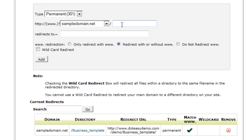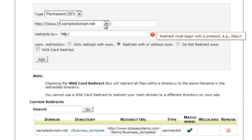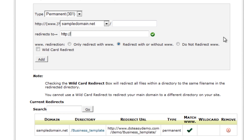Generally speaking, you want to choose the actual domain name — in this case we're going to go with sampledomain.net, meaning everything at sampledomain.net is going to go across. Now if you want to use a specific folder, like the business template example shown here, you just type in whatever the folder name is. If you're not sure of it, you can quickly open up an FTP program or go into the File Manager from cPanel to find the folder name. You type that in, and then in the Redirects To field you choose where this is going to go.